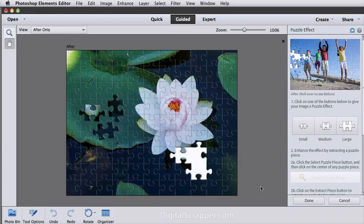The Puzzle Effect lets you turn your photo into a puzzle, remove pieces, and place them wherever you want. This is a fun effect that would be very difficult to simulate on your own.